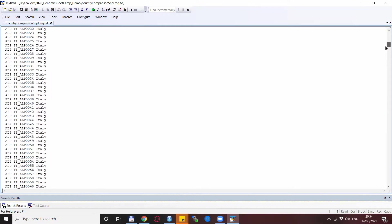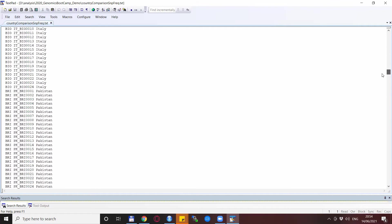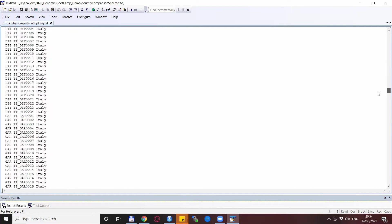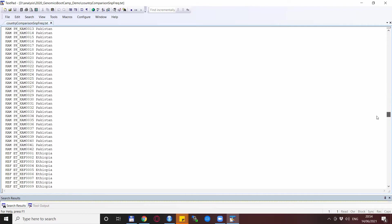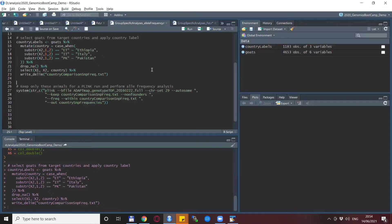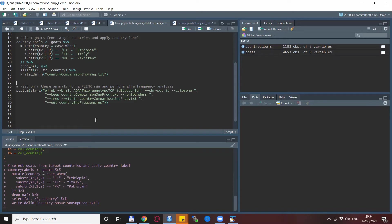So if we go down, depending on a goat breed, the label changes and of course, more than one breed comes from one country. And to do the country-wise analysis for the allele frequencies, we can do it all in one run, actually utilizing our file country_comparison_snip_frequencies two times.